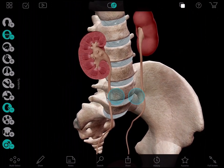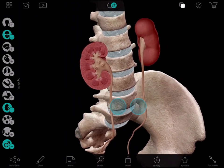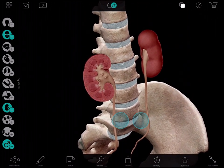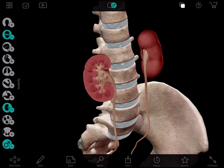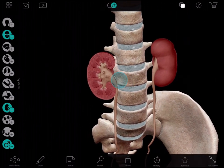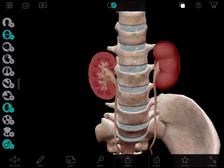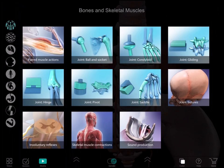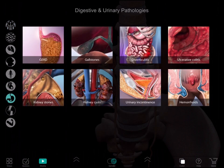After supporting my verbal explanation with these visual 3D models, I then refer to the library of pathology animations. I want my patient to see what kidney stones actually look like so he can better understand the cause of his abdominal pain. After clicking this icon, select the category of animations you want. Here you'll find the selection of digestive and urinary system pathologies, and here's the kidney stones animation.